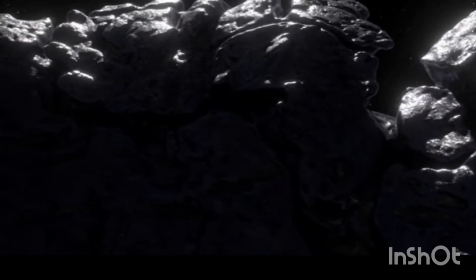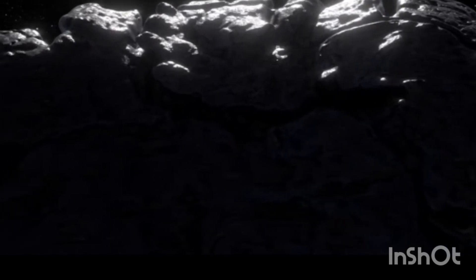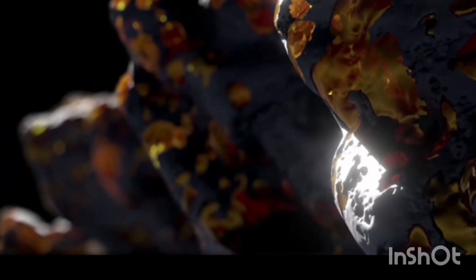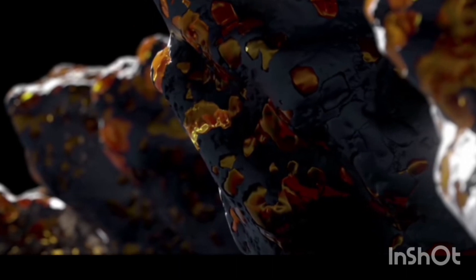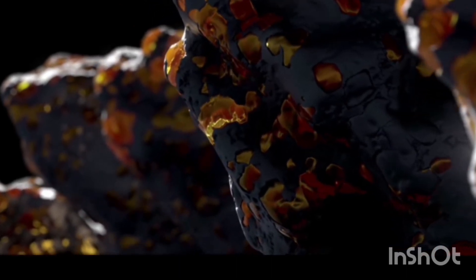The Psyche mission by NASA will provide more detailed information about the asteroid's composition, structure, and history. The scientists on the mission will use a suite of scientific instruments, including a magnetometer, a multispectral imager, and a gamma-ray spectrometer.